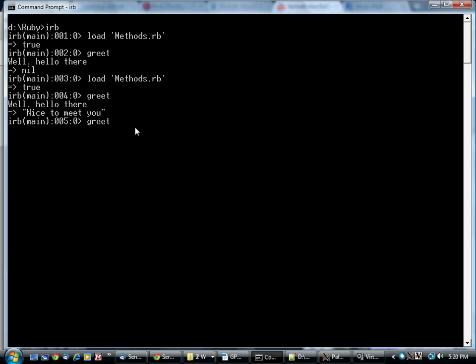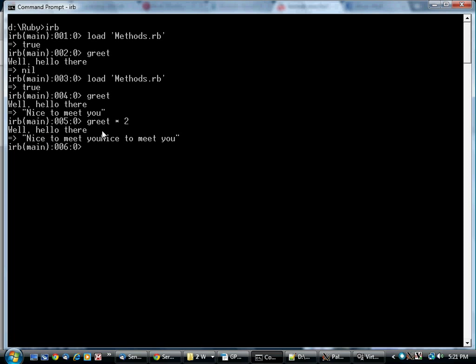Now, let me make this distinction a little more clear. When you call a method, you can use that value in an expression, just like you can use a value of a variable in an expression. So I can type greet times 2. It prints, well, hello there. And then it returns the value, which then gets multiplied by 2, and you get nice to meet you, nice to meet you.